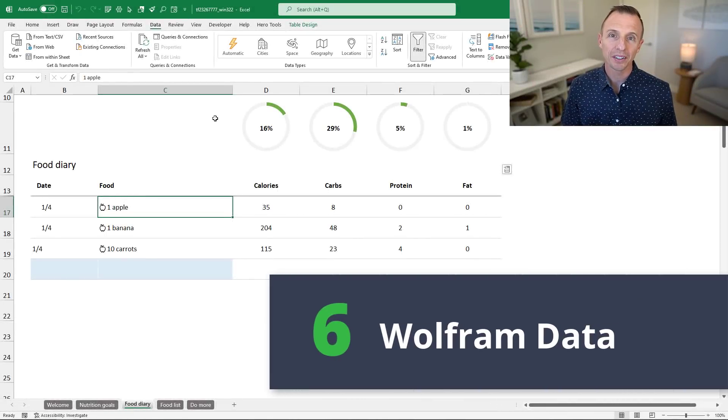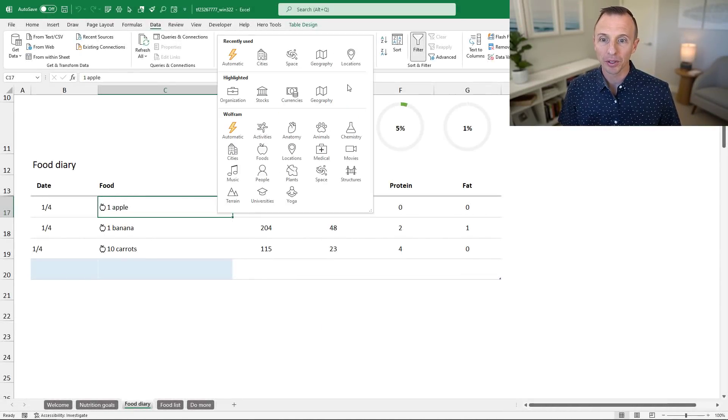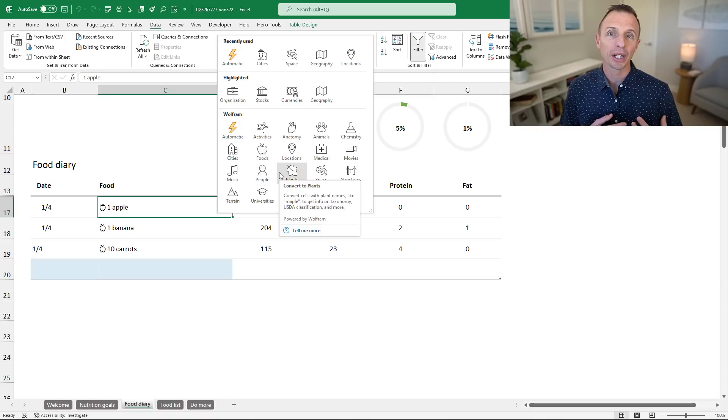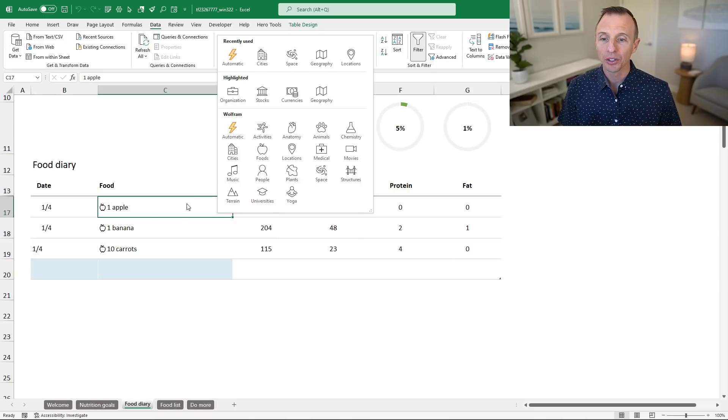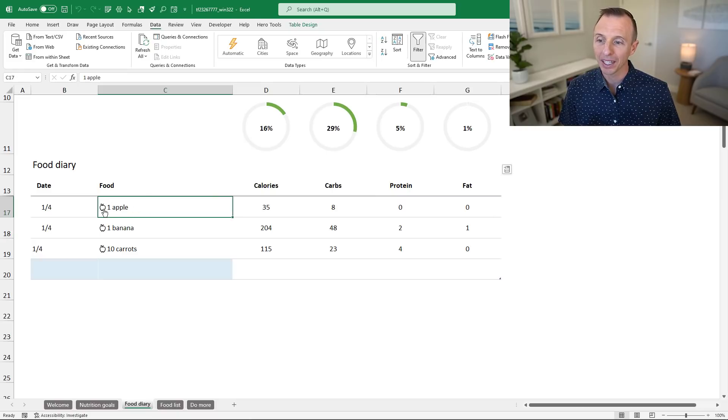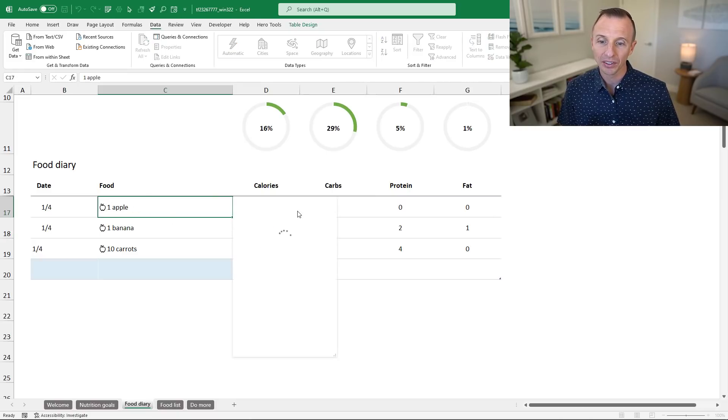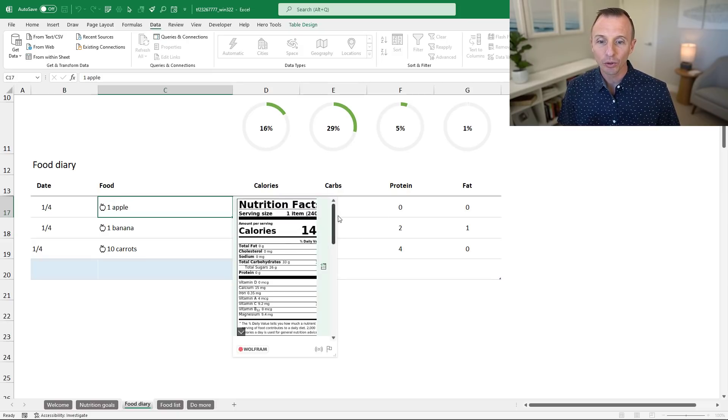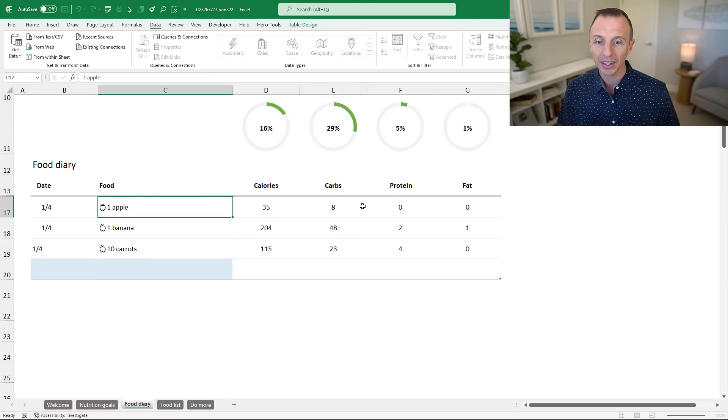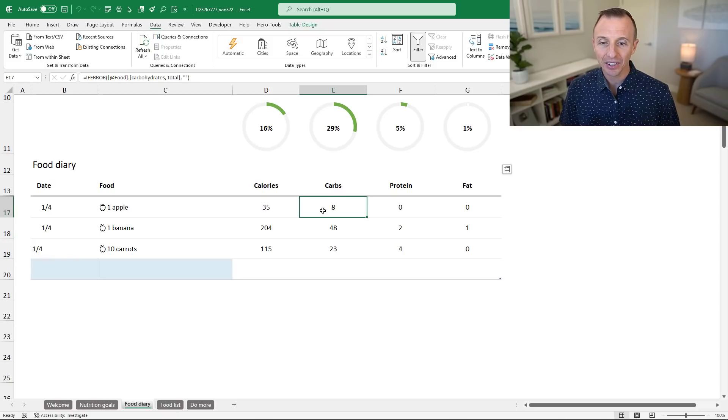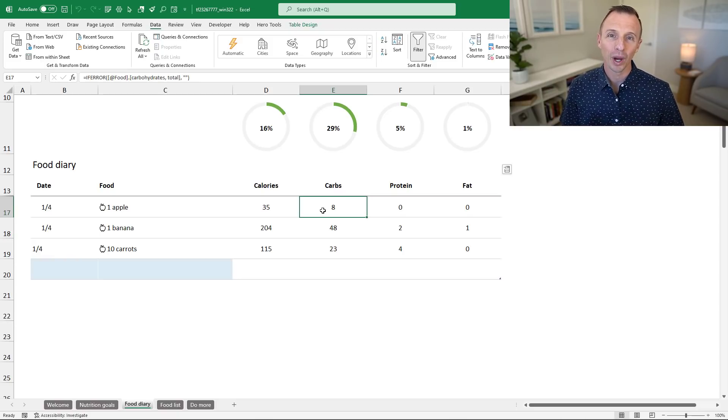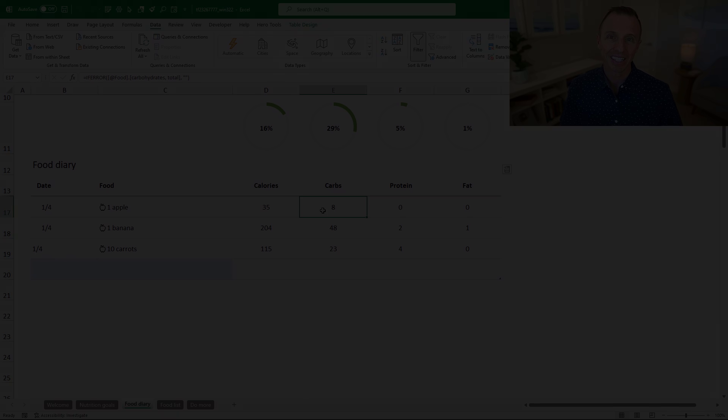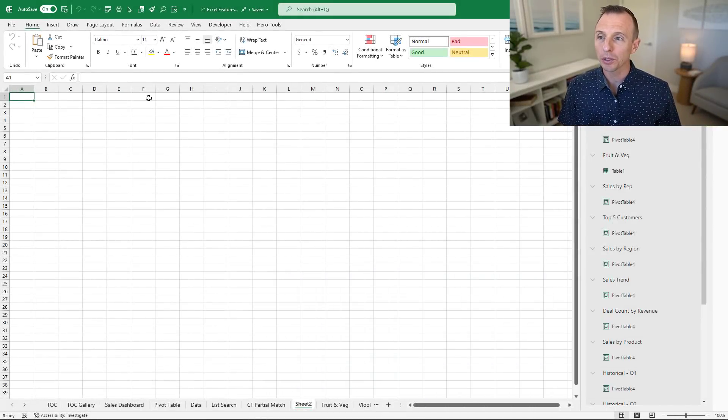Next up are the Wolfram data types. This is a set of rich data types that you can see from the Data tab under the data types dropdown. There's all different types of data you can bring into Excel from the Wolfram databases and then drill down through the rich data types to retrieve information. Here we have information on apple and can see the nutritional facts. You can expand that information out and see the actual nutritional data in separate cells.